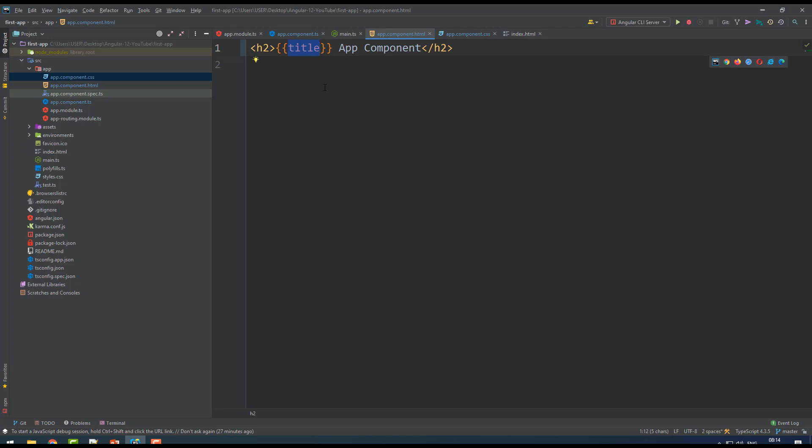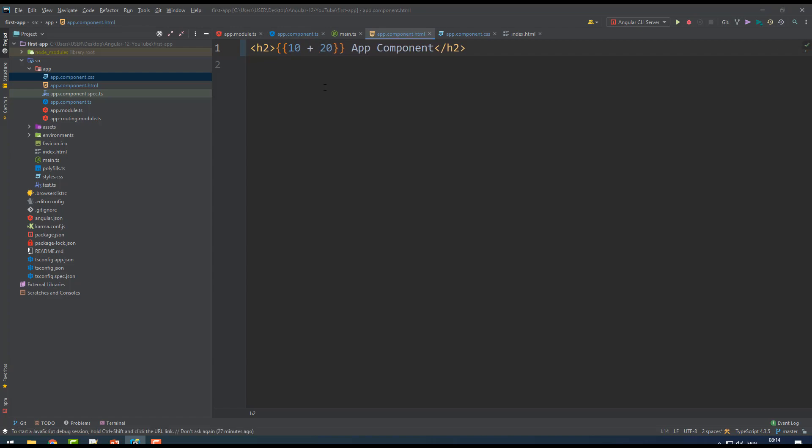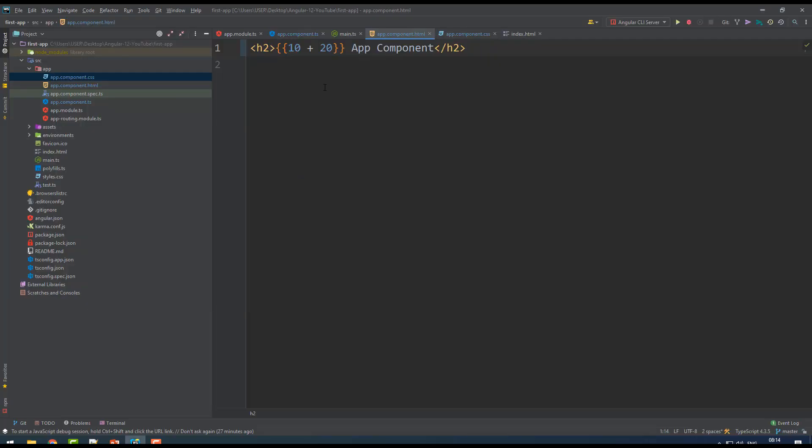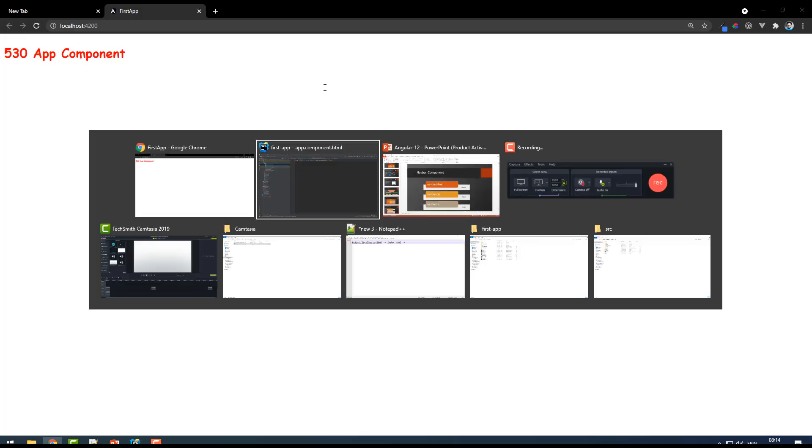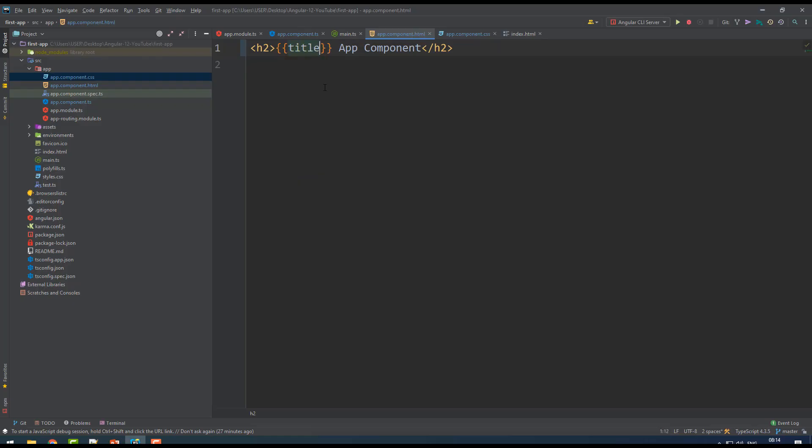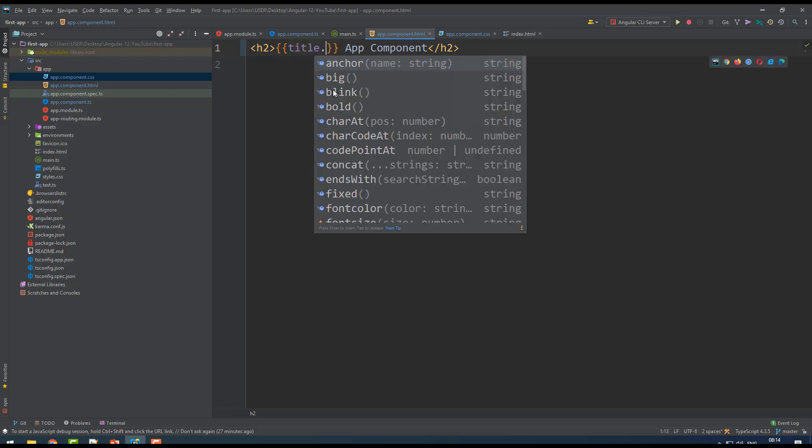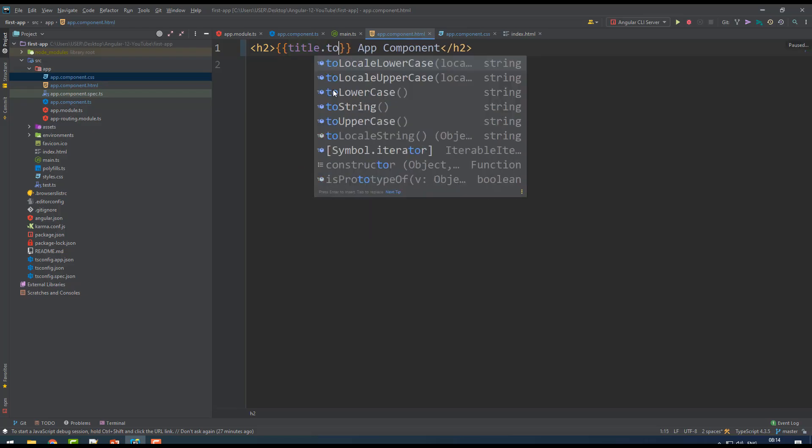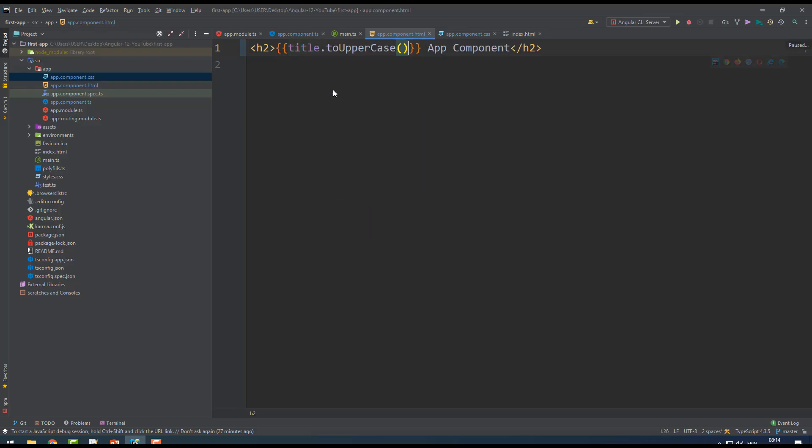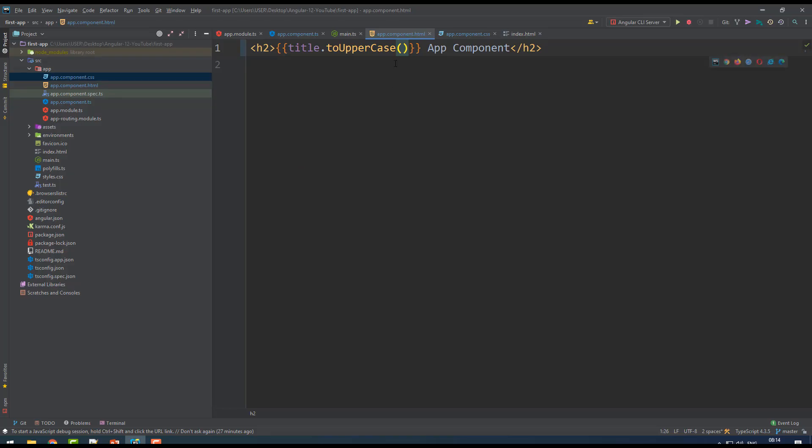This is Angular expression, also called interpolation. You can write anything - you can write 10 plus 20, you get 30. Plus 500, anything. This is like an expression. You can just say title.toUpperCase - you get your title converted to uppercase. A lot more things you can do. This is just to bind your data.